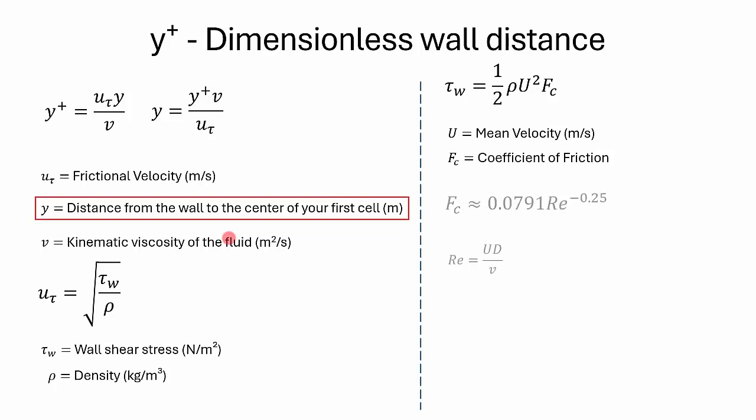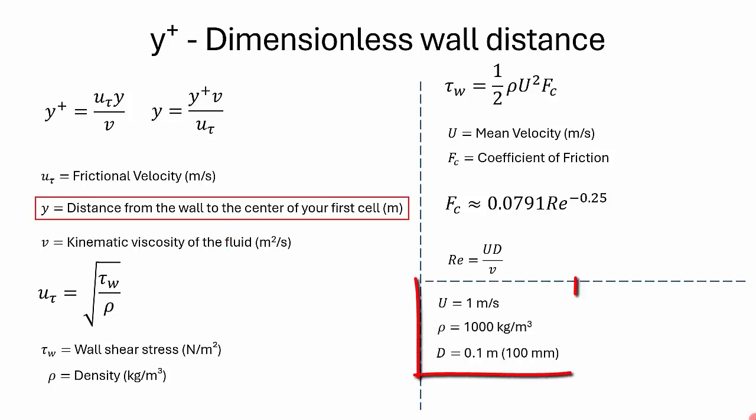Coefficient of friction for a turbulent flow can be calculated using the formula f_c equals 0.0791 times Reynolds number to the power of minus 0.25. Reynolds number, as we know, can be calculated by UD divided by nu, where U is the average velocity or mean velocity, D is the diameter of the pipe, and nu is the kinematic viscosity.